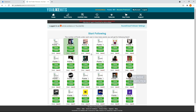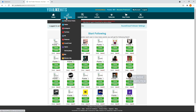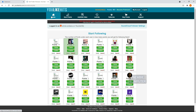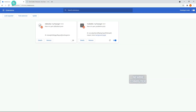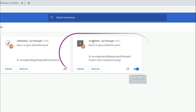Getting started with YouLikeHits is very simple and completely free. You can get free points by liking, following, and subscribing to other social media accounts from other YouLikeHits users.